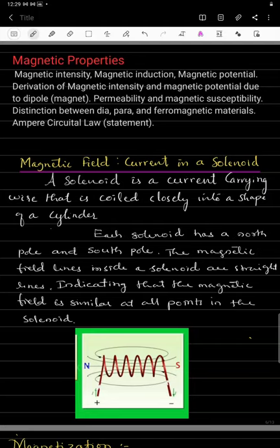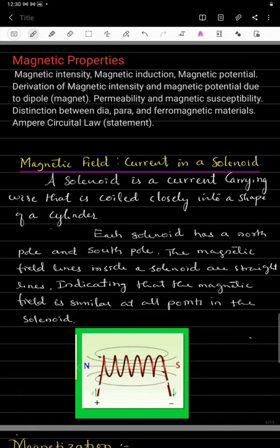Welcome back students. Today we will start a new concept: magnetic properties. We are going to study magnetic intensity, magnetic induction, and magnetic potential, including their derivations due to a dipole. We will also study permeability, magnetic susceptibility, distinguish between diamagnetic, paramagnetic, and ferromagnetic materials, and study Ampere's circuit law.